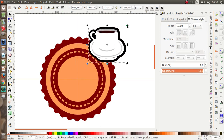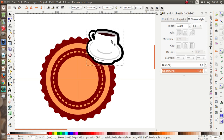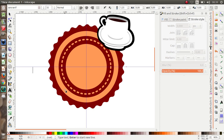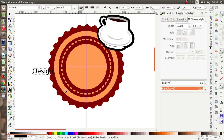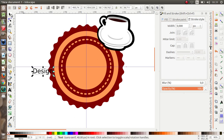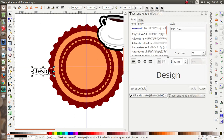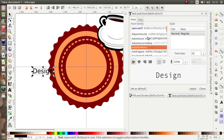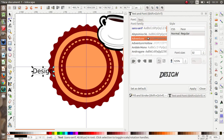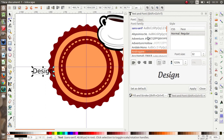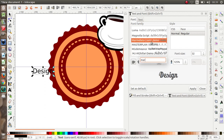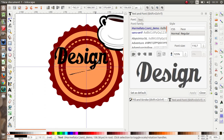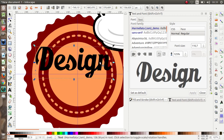Let's place it over here, and then I'm going to add some text. Let's edit the text — what kind of text do you want? Maybe this font. Okay.